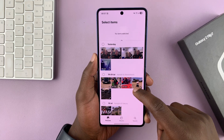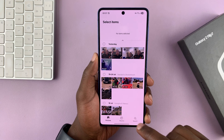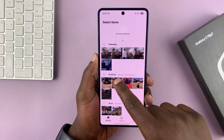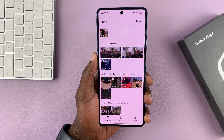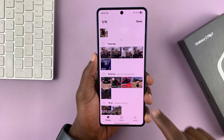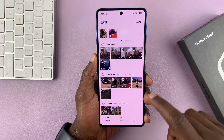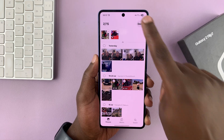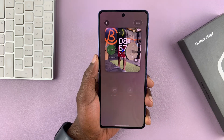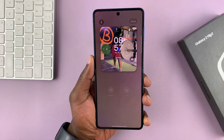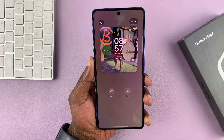So I have a video clip here and another one here. I'm going to tap on done and I can see the preview.